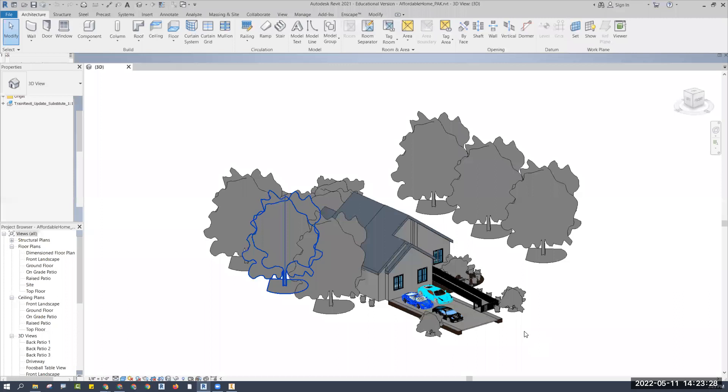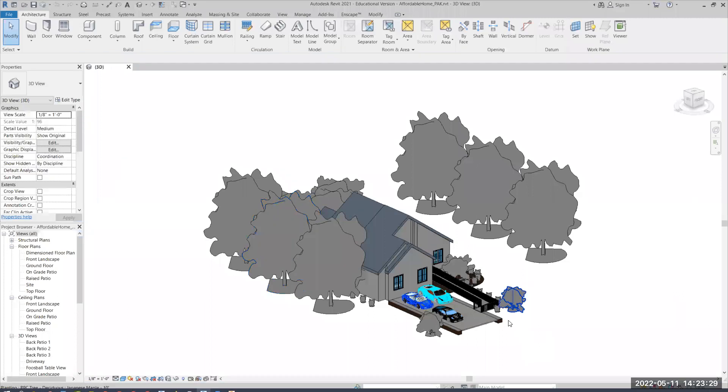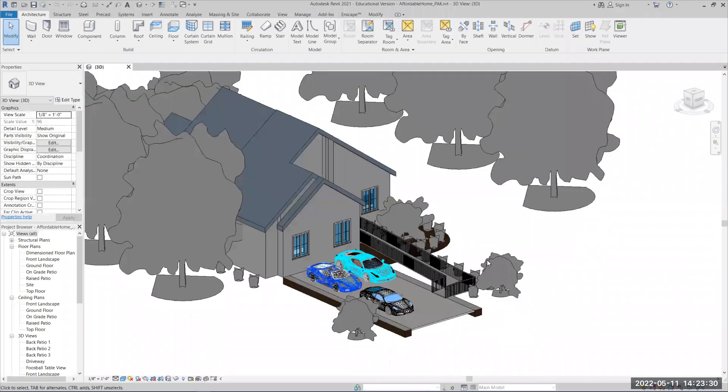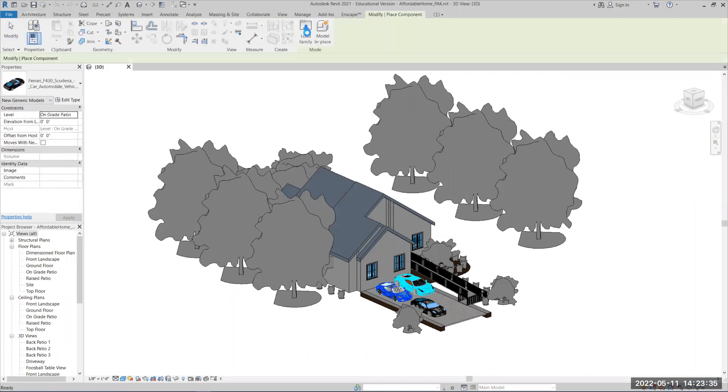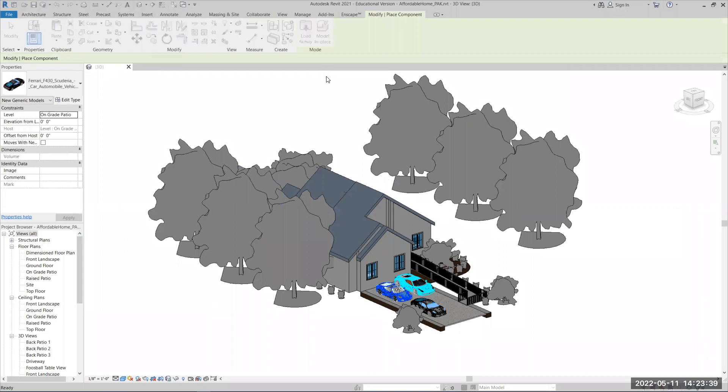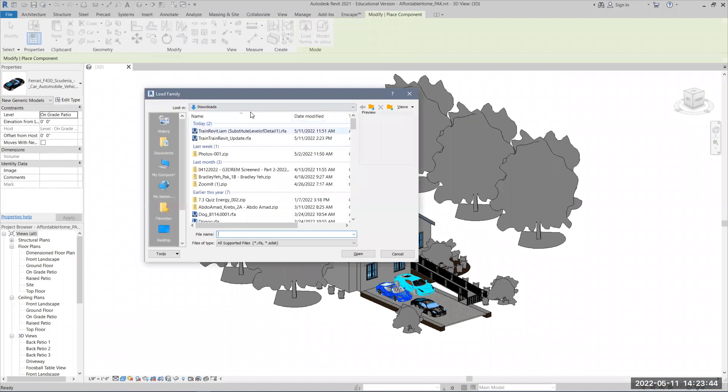So now that I'm in Revit, it's just like what we usually do. We'll go to architecture, component, place the components, and I'm going to have to load this family up, load family, and I'll pull up this, and we're going to go to download.